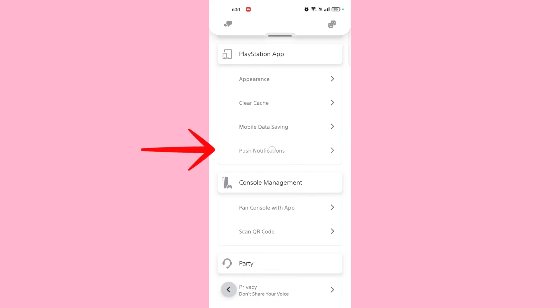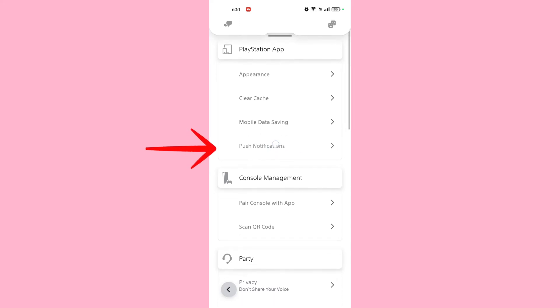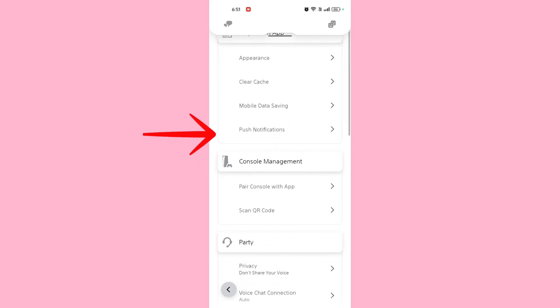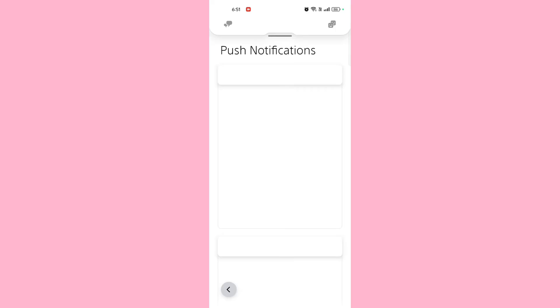locate the notification or push notification option. Once you find it, tap on it to customize notification preferences.